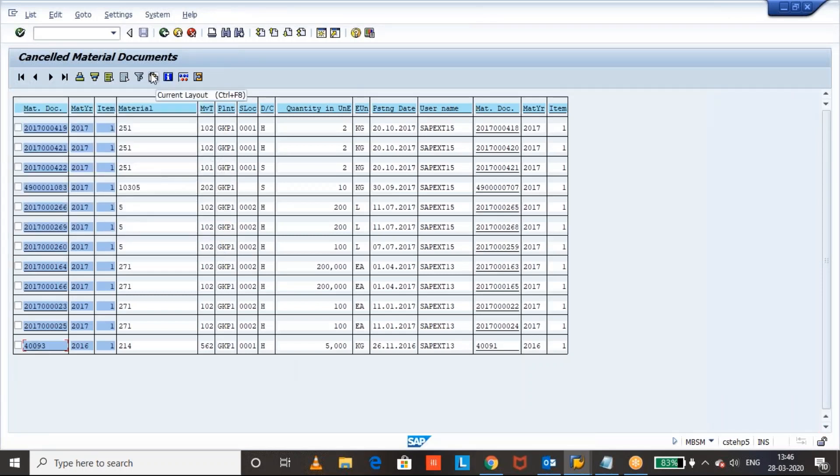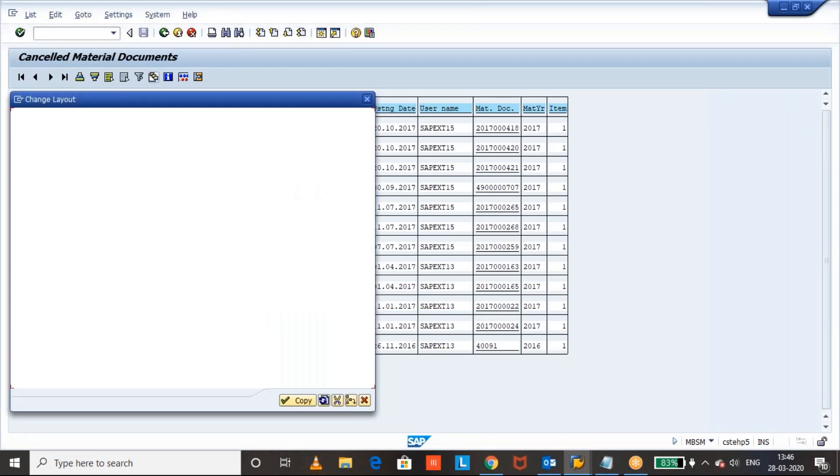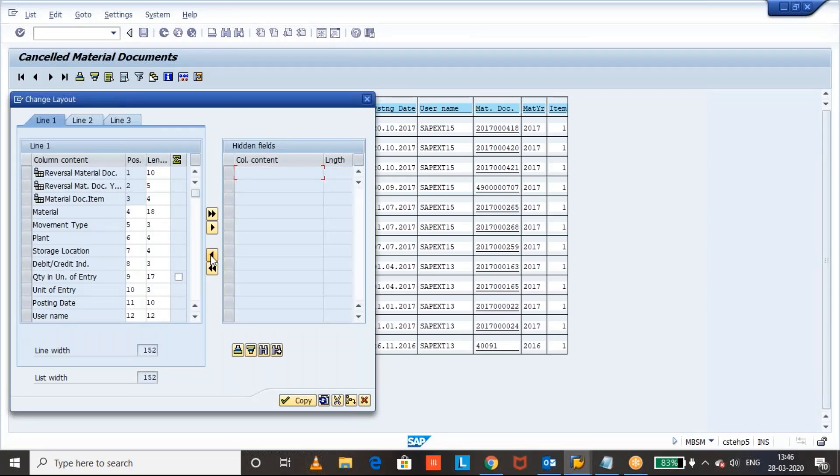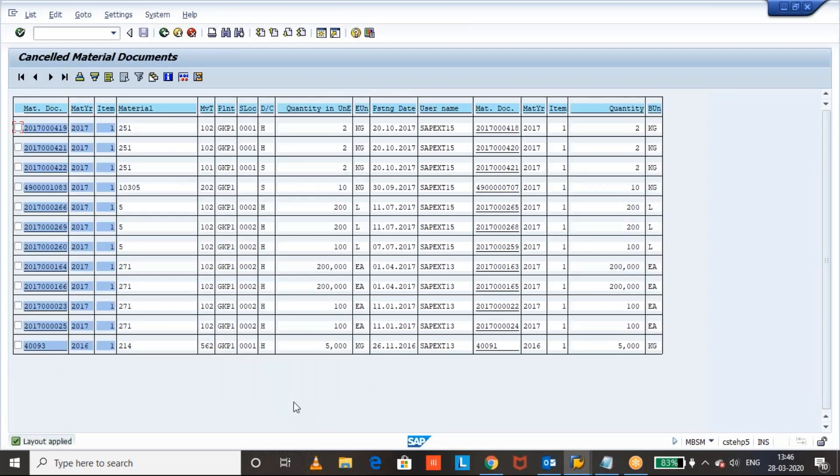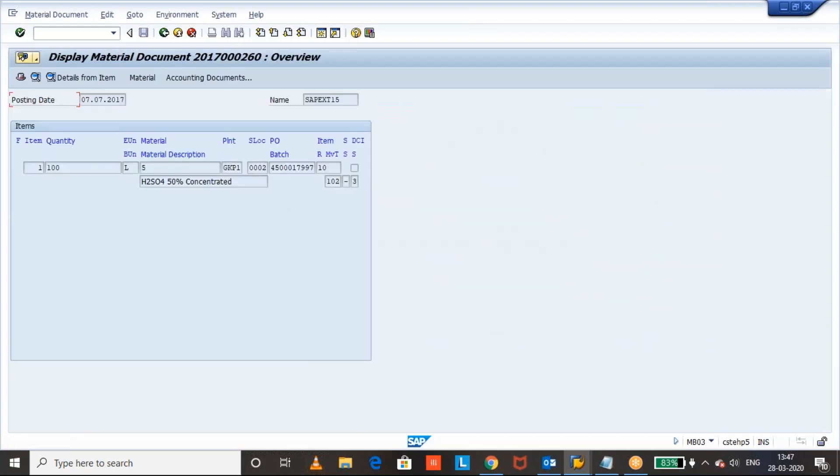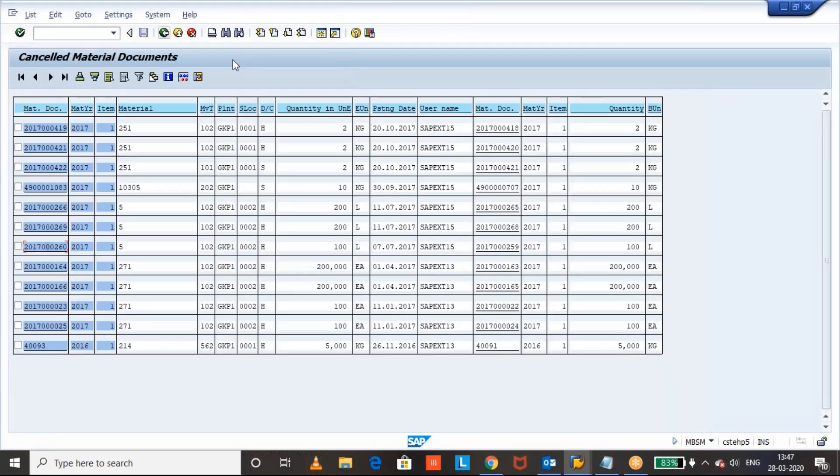If you see this current layout, there are two more fields also. You can add it here. The quantity and unit of measure. Anyway, it is available in both the cases. It's a cancelled document. So, both quantity will be equal. And this is the material document, who has posted and what time it was posted. All details we can see here.